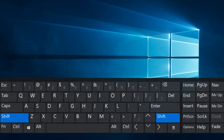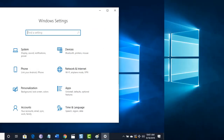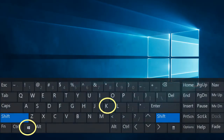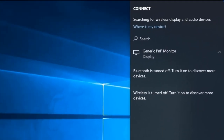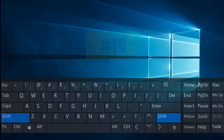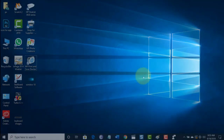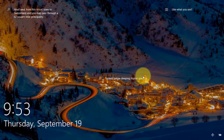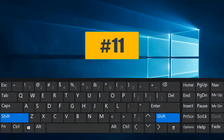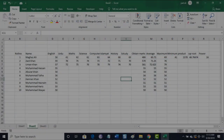Combination number eight: Windows key followed by I will open the Settings window. Combination number nine: press Windows key with K will open the menu to connect with devices. Combination number ten: Windows key followed by L will lock the screen.